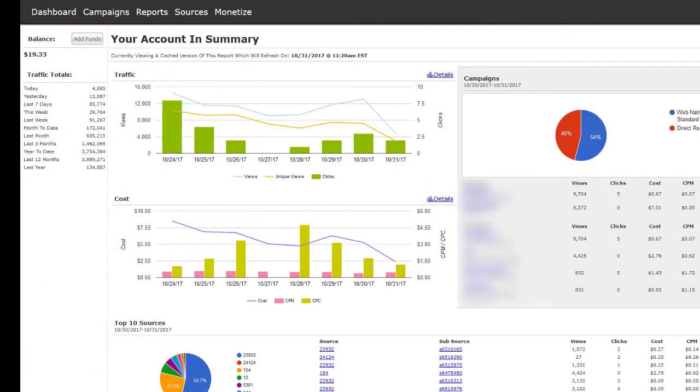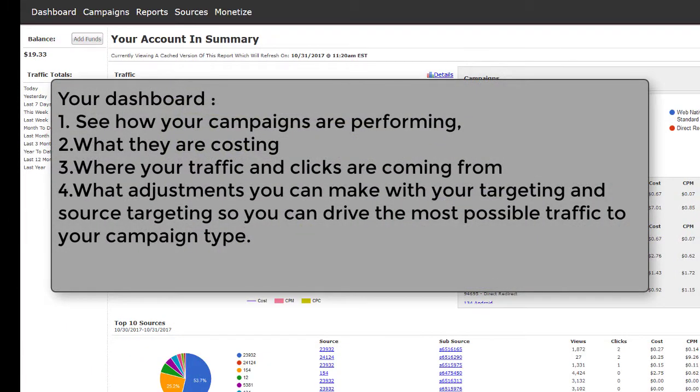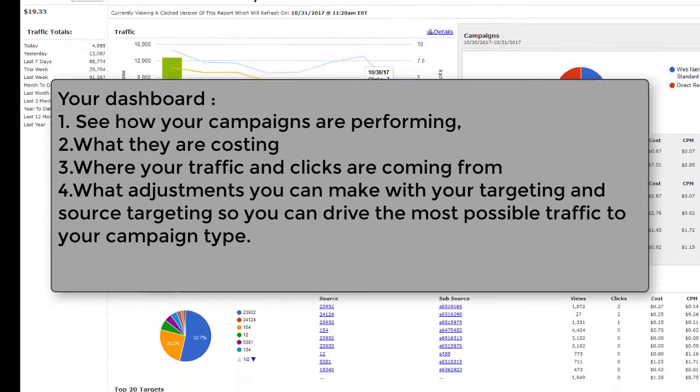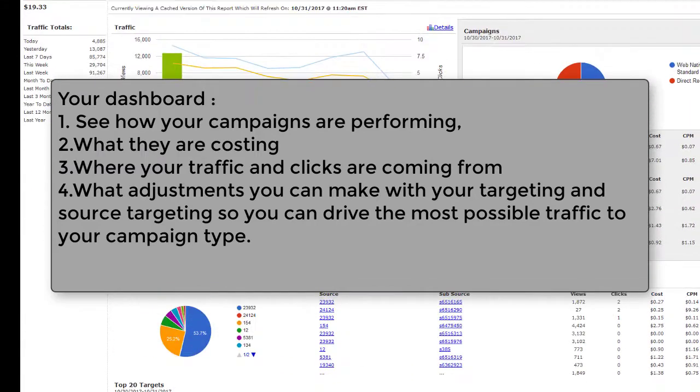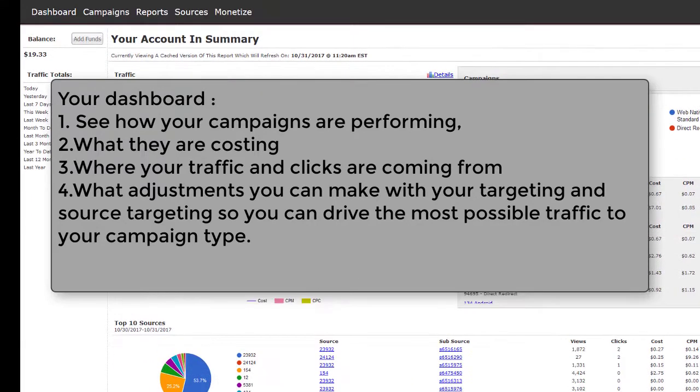It is the best place to see how your campaigns are performing, what they are costing, where your traffic and clicks are coming from, and what adjustments you can make with your targeting and source targeting so you can drive the most possible traffic to your campaign type.